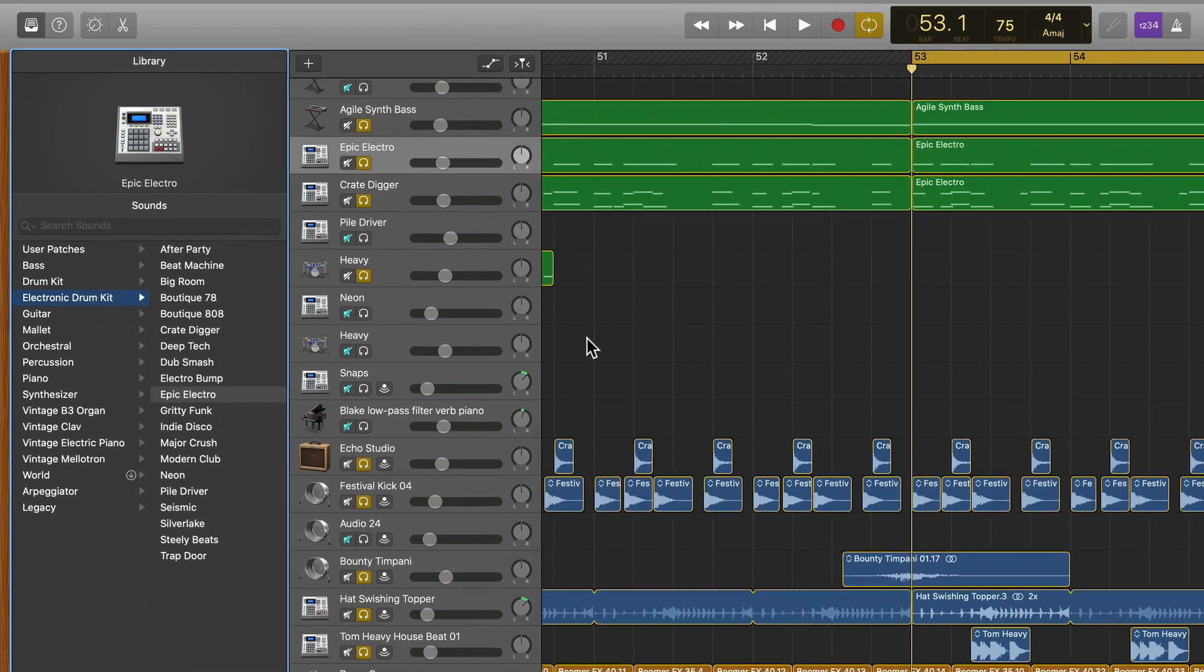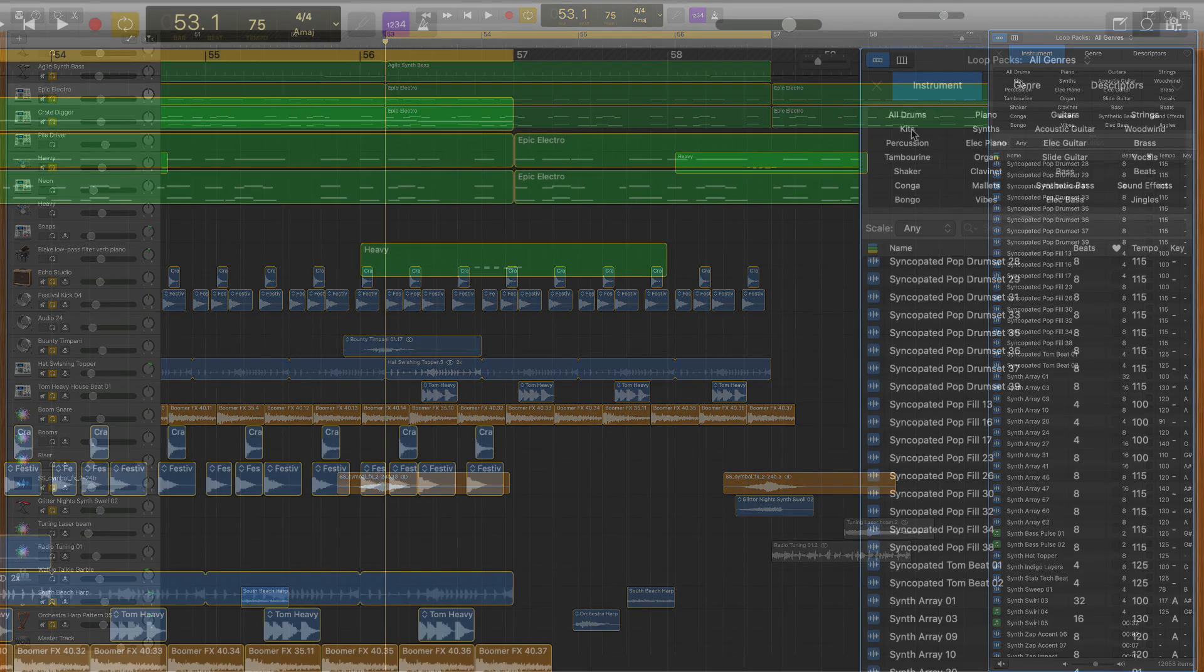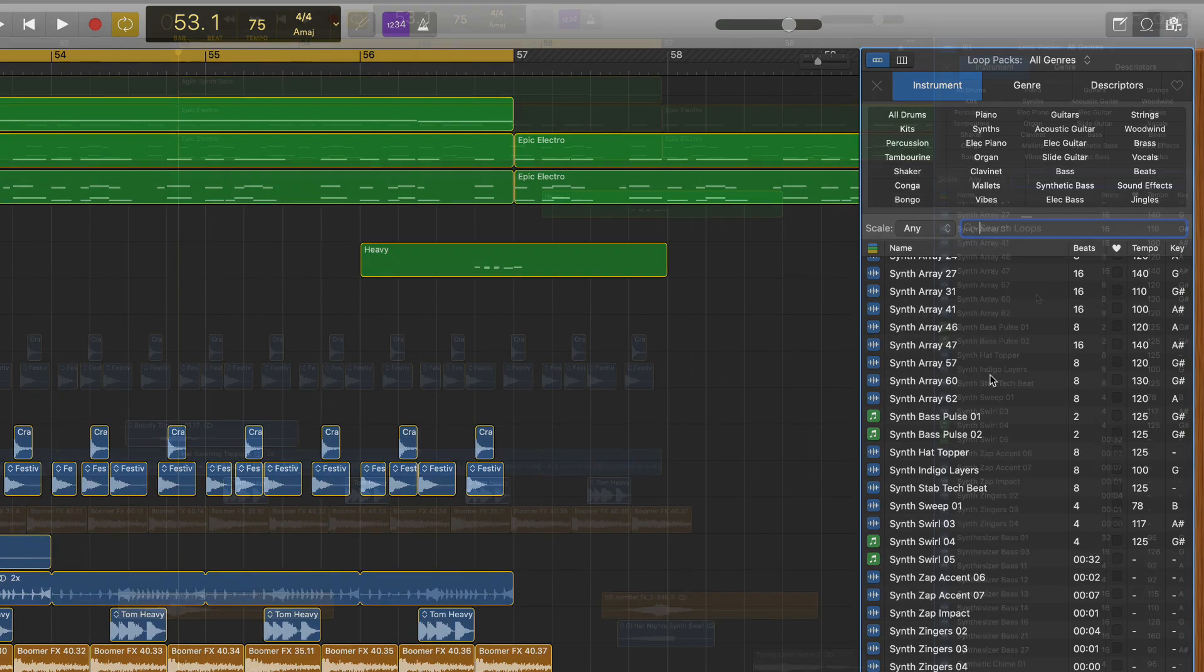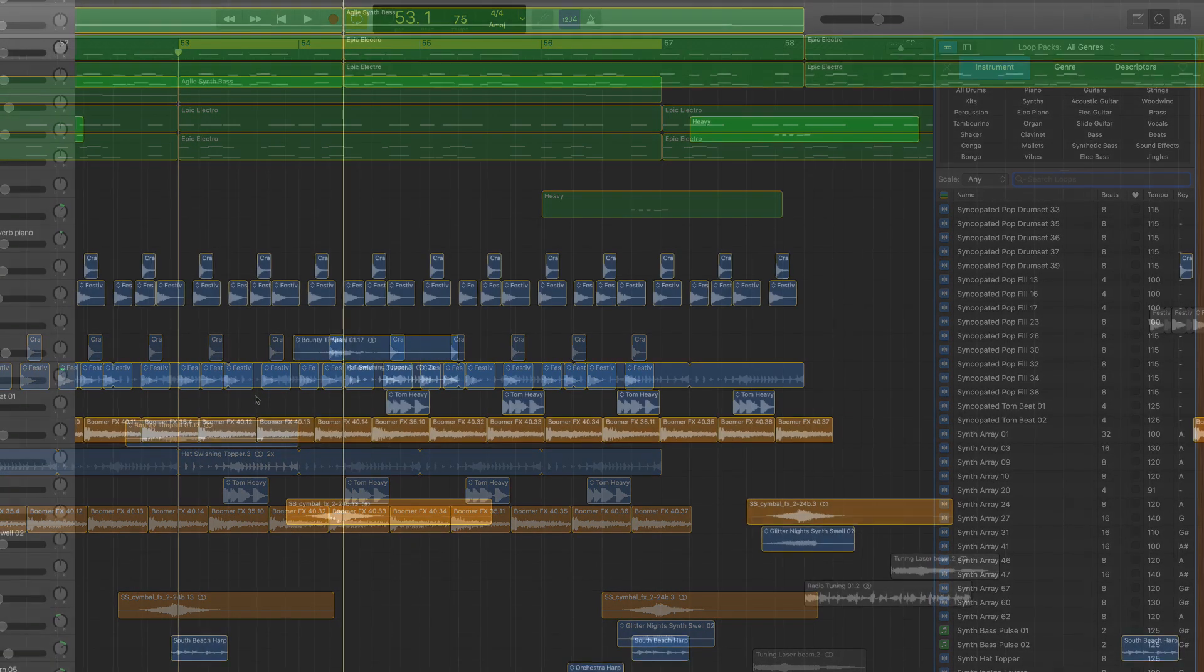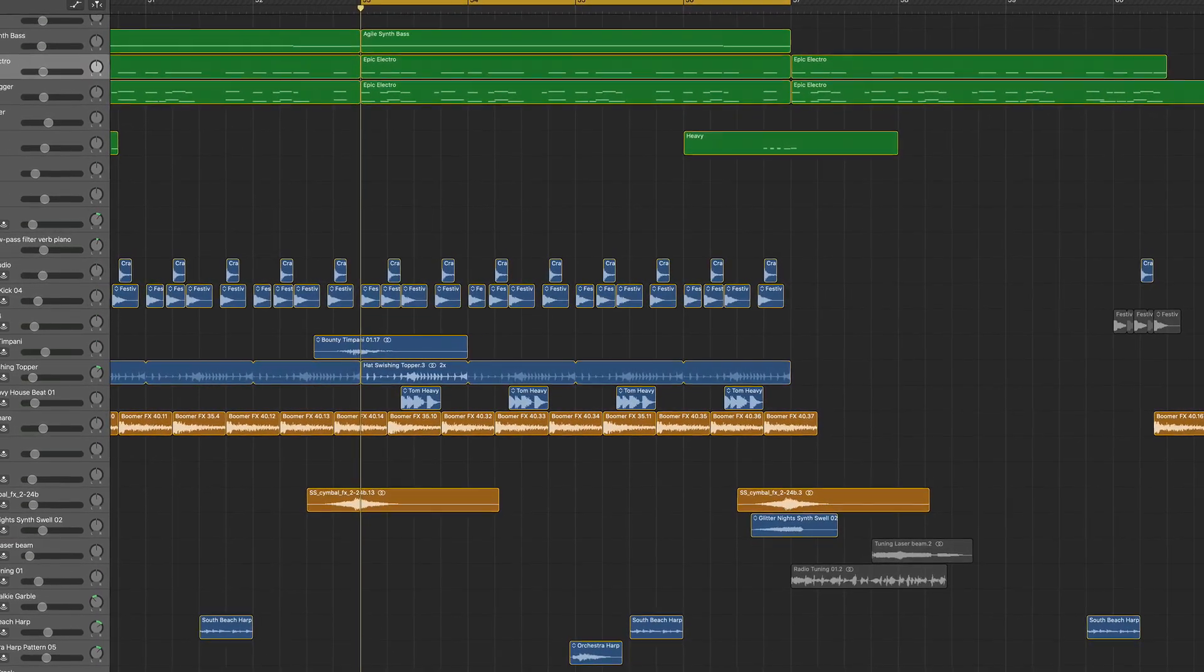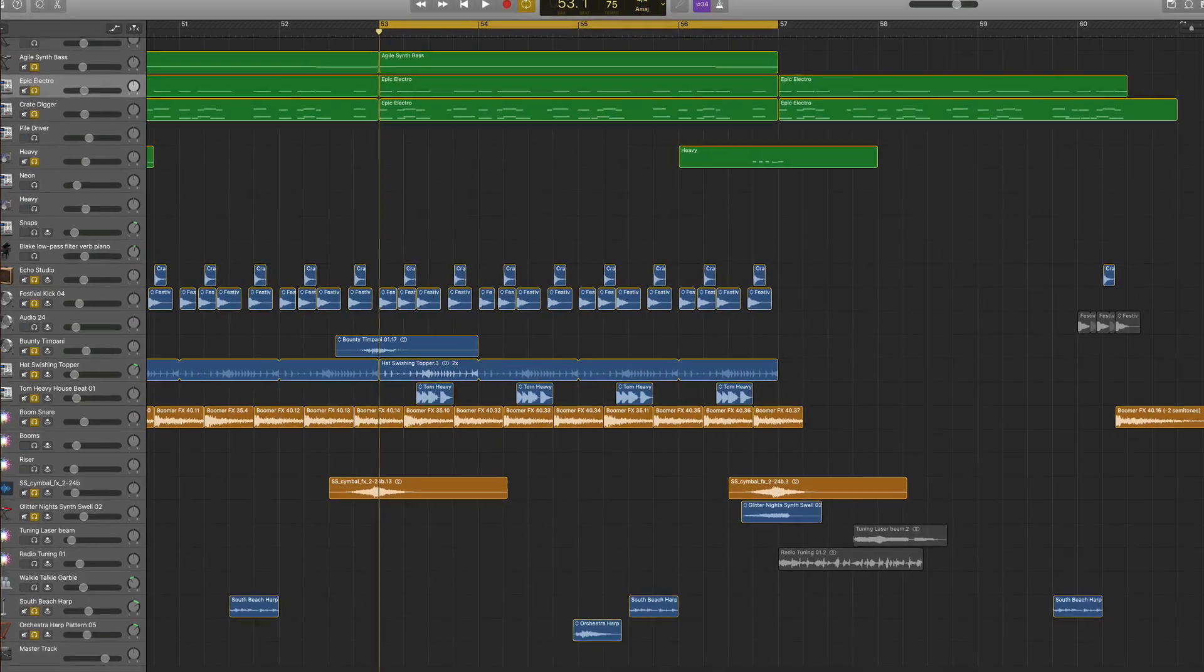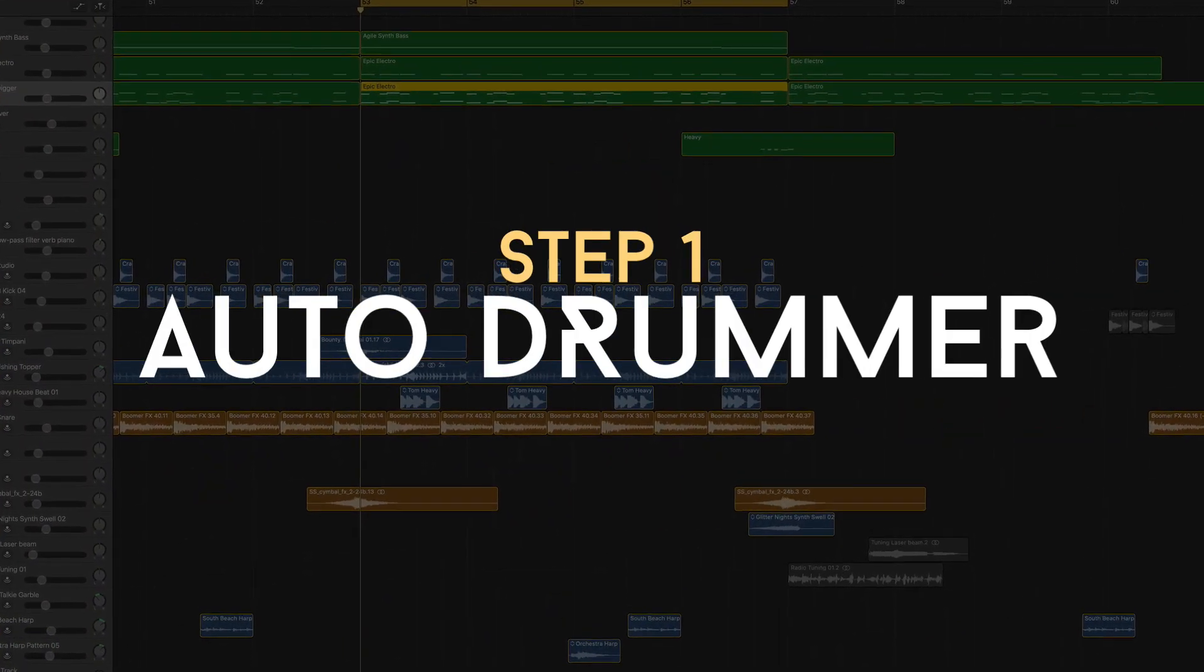If that wasn't enough, you have even more drum sounds here in the loops library. You can search by kit or by beat, type in things like kick, snare, and find tons of loops or samples to drag into your project. I say all this because you don't have to reach outside of GarageBand to find amazing drum sounds.